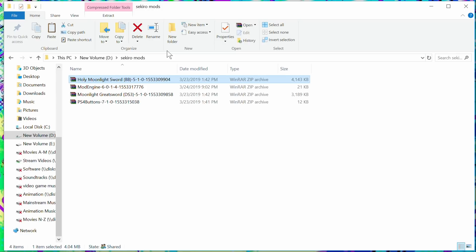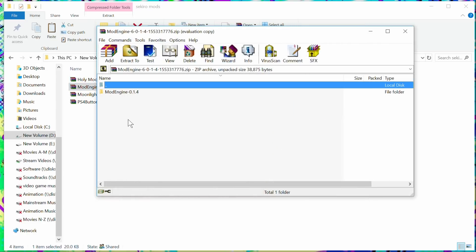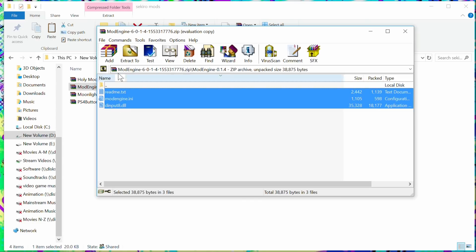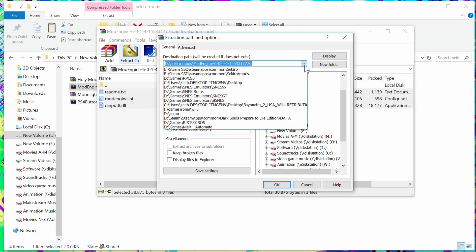So once you have the mods and you put them in a certain directory, it should look just like my screen right now. What you want to do is take this one, which is Mod Engine. It's gonna pop up. Go to here and you're gonna take these files. You're going to extract them to wherever you have Sekiro installed.